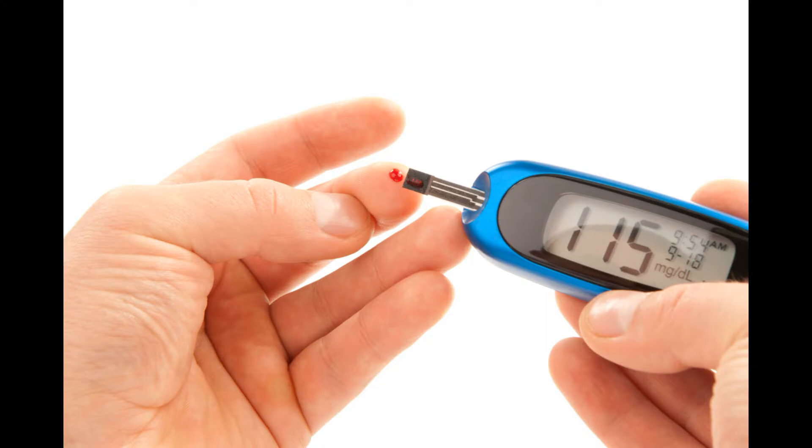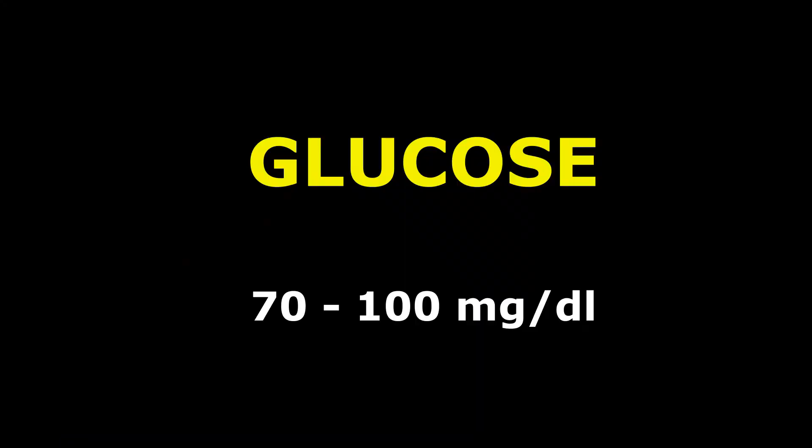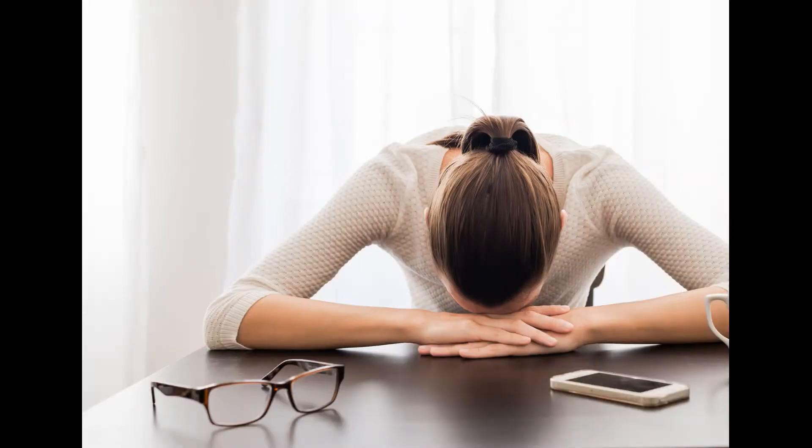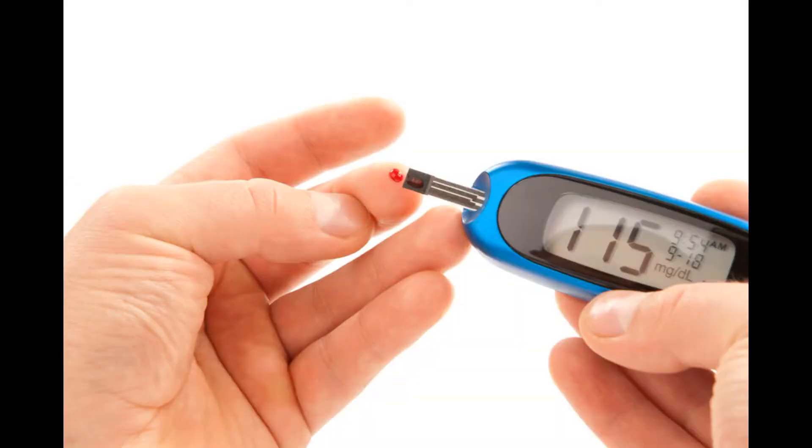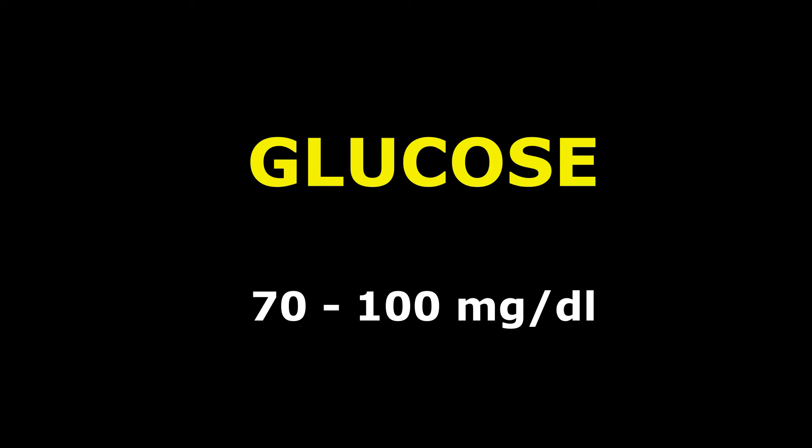Our first test is glucose. We also call it blood sugar. Why is glucose important? Because glucose is the main energy source of our body. When fasting for 8 to 10 hours, the maximum level in the blood is 100 mg/dl. It should not exceed 100. Between 70 and 100 is normal.